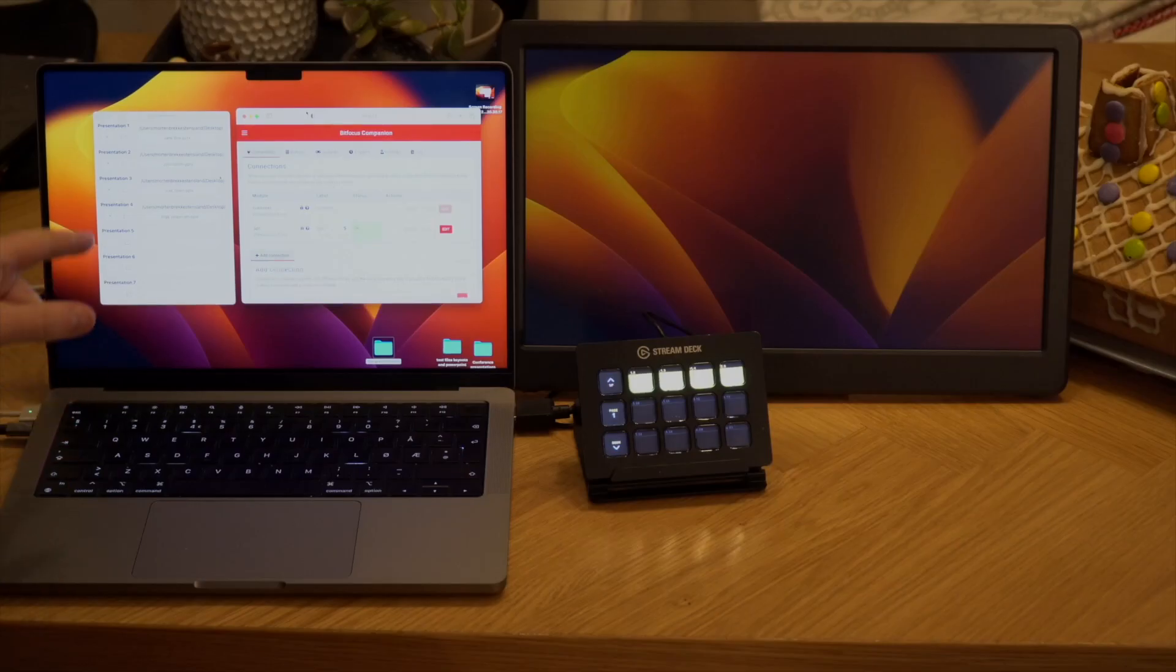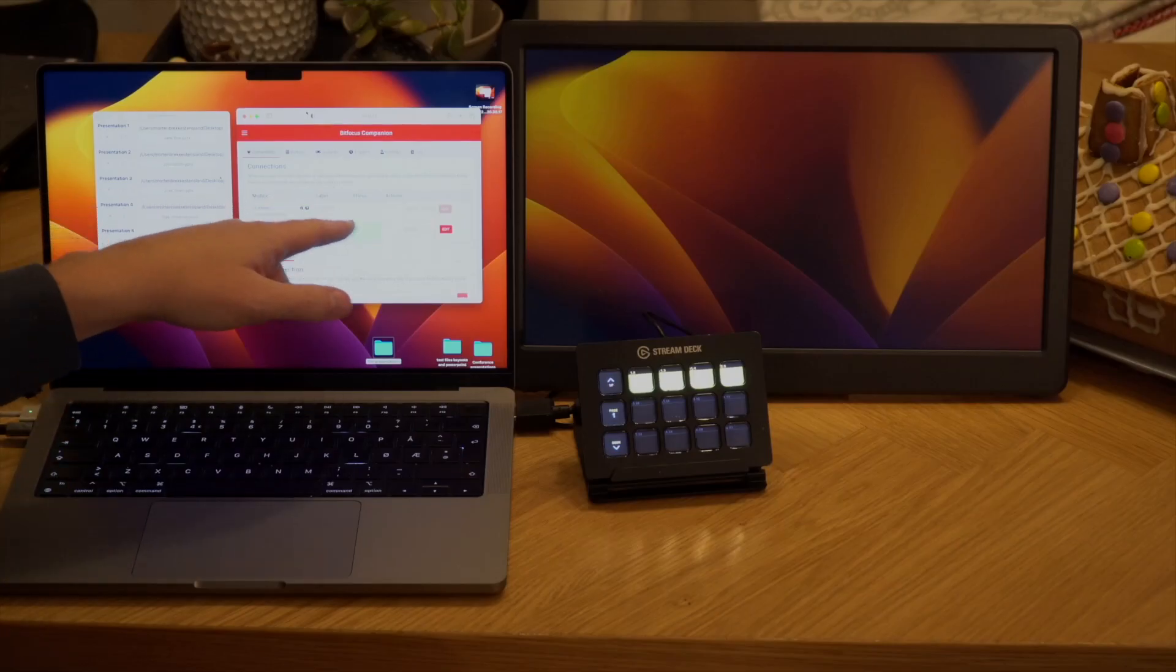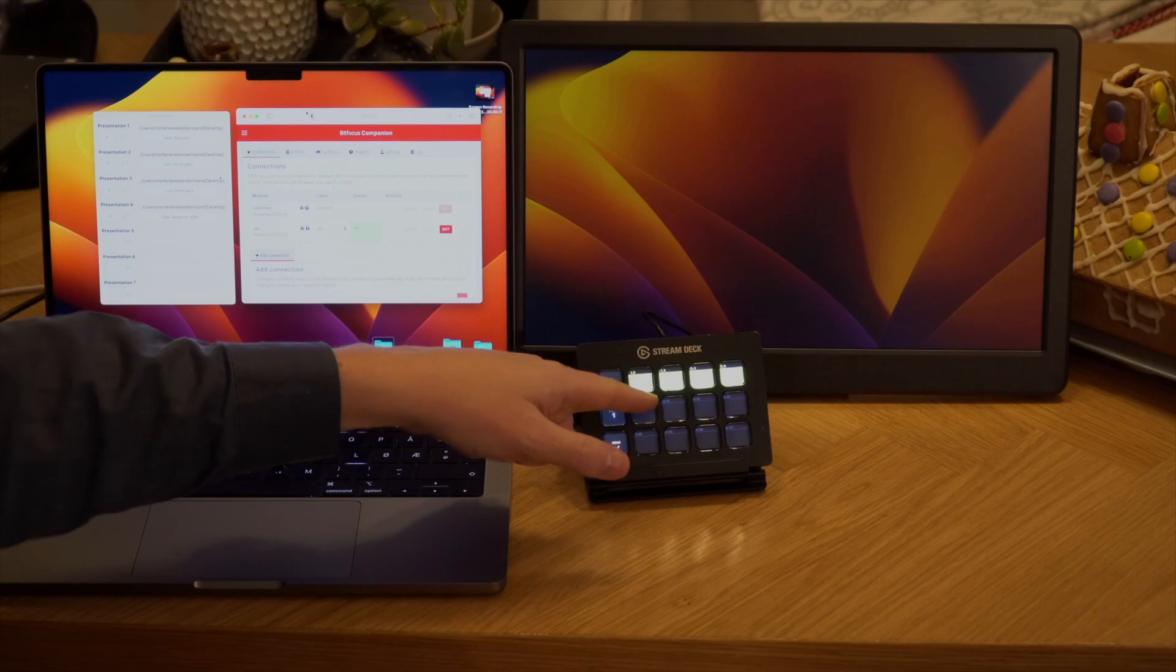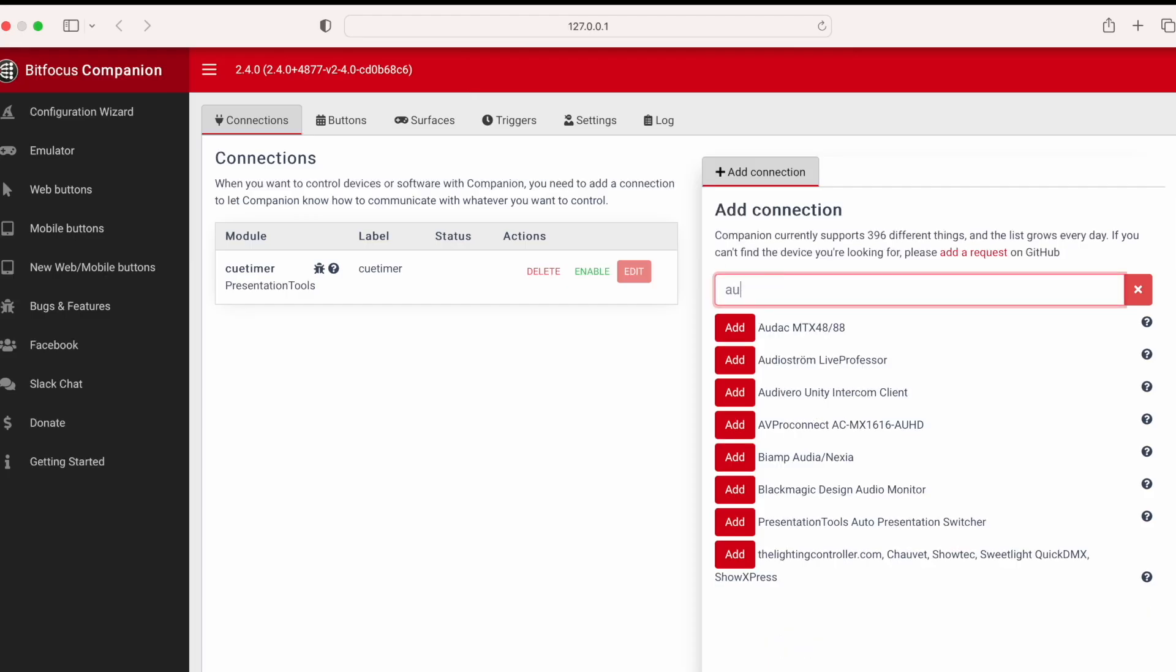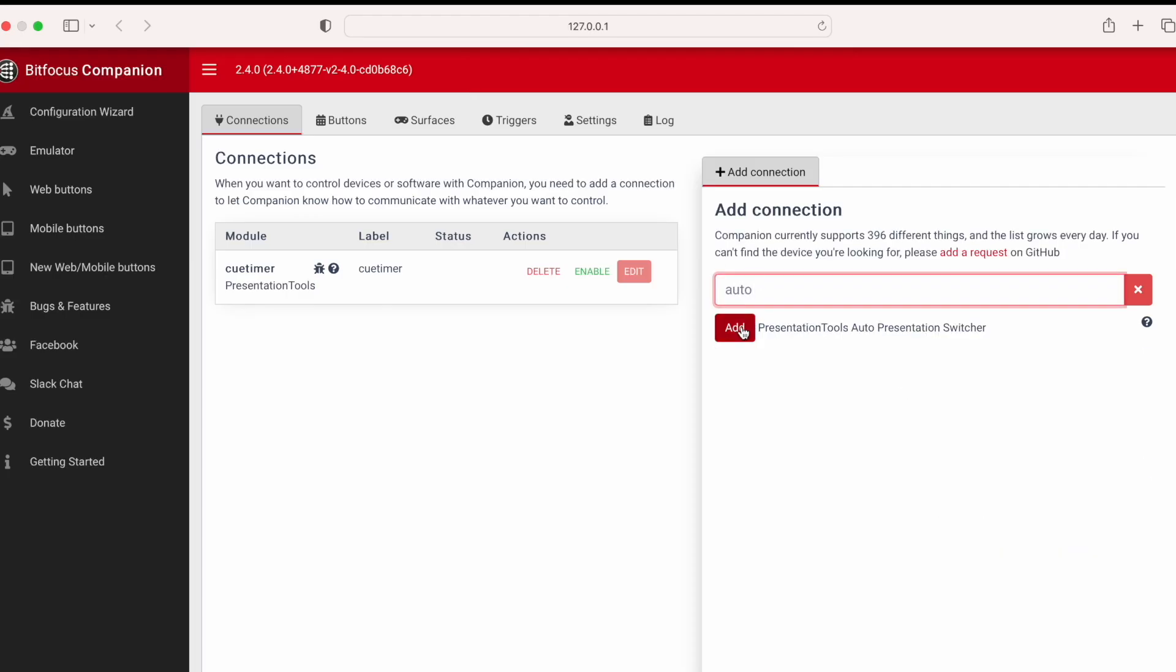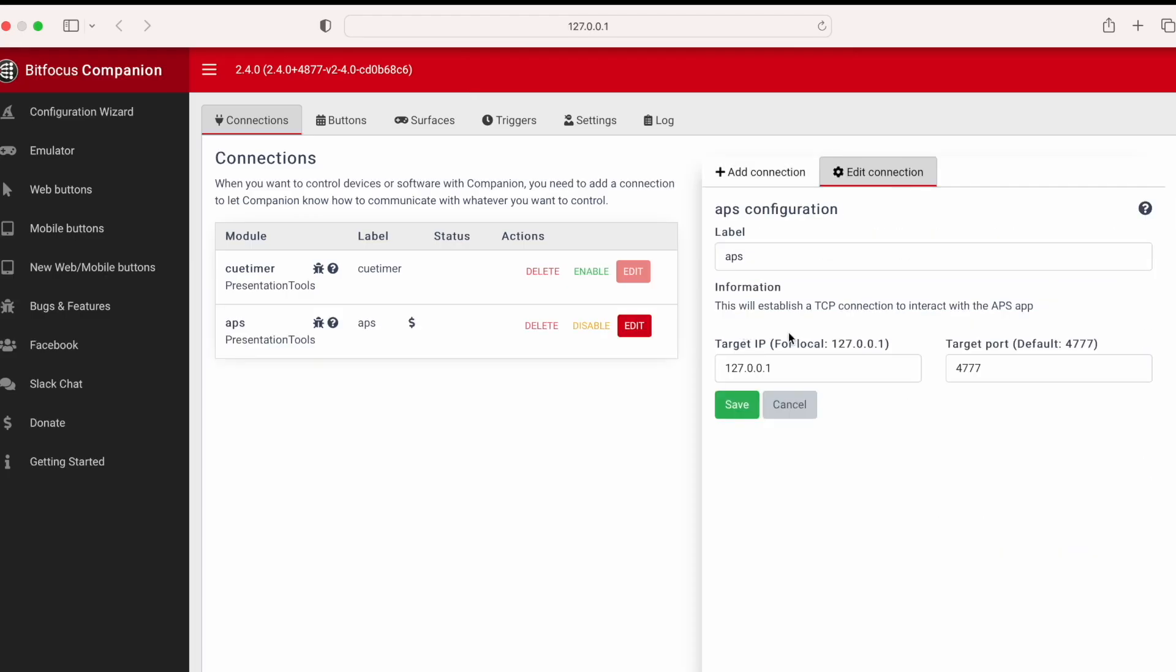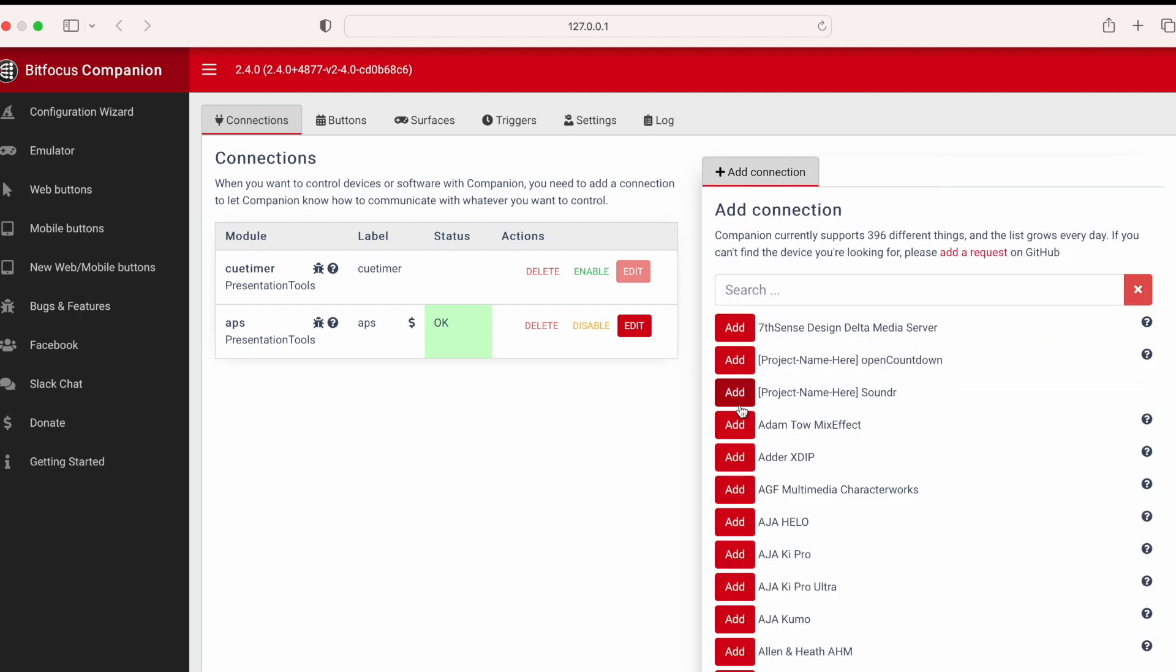To set this up, you need APS, Companion and Stream Deck. When everything is connected, you will have Companion controlling APS and a physical Stream Deck box to execute the commands. This OK means that Companion recognizes APS, and we are ready to use the commands.